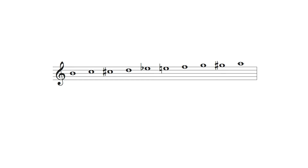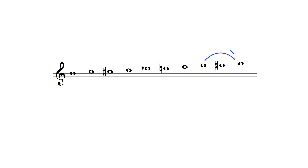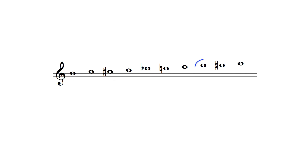Collectively these options produce the following note pool containing a series of semitones between its first and fifth and sixth and seventh degrees, which in this example are the notes B and F and G and A.